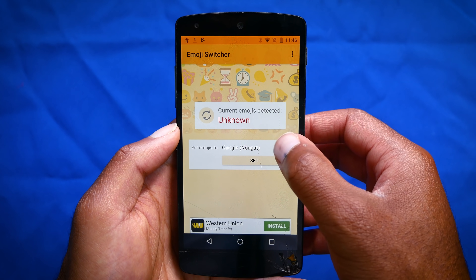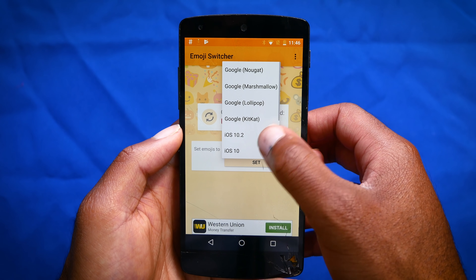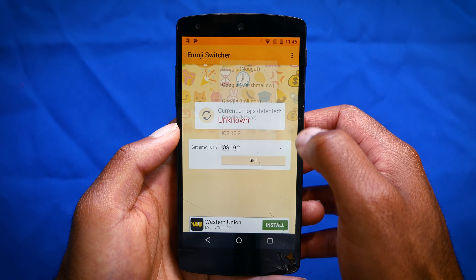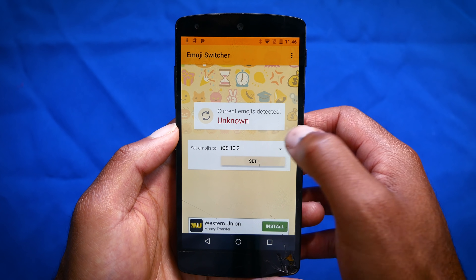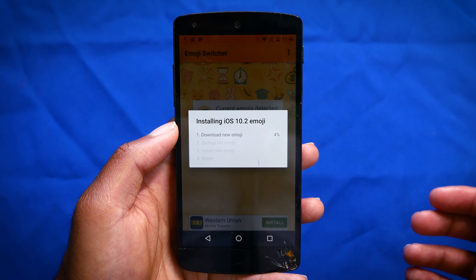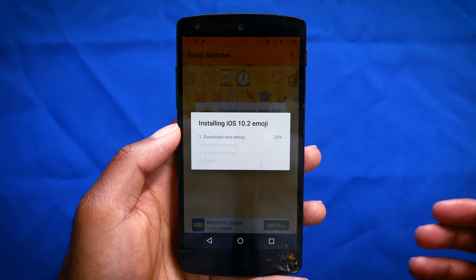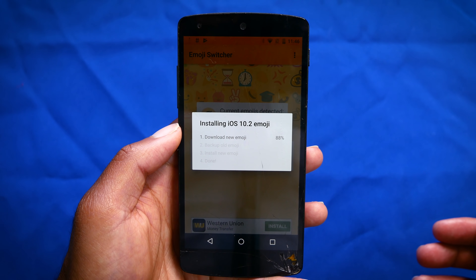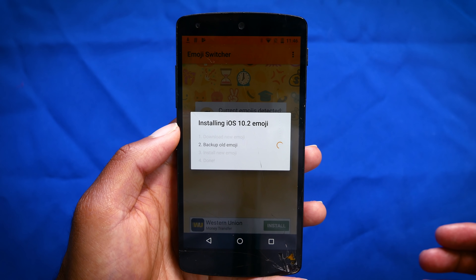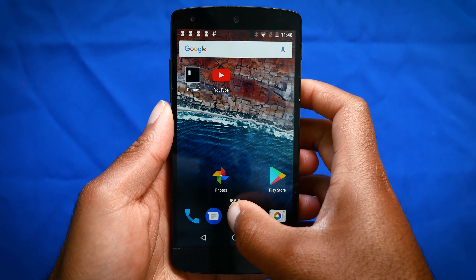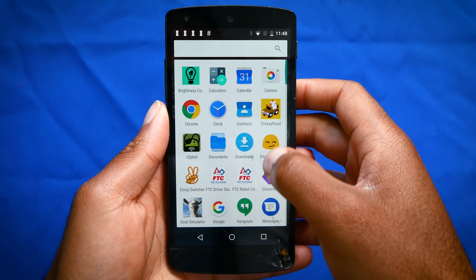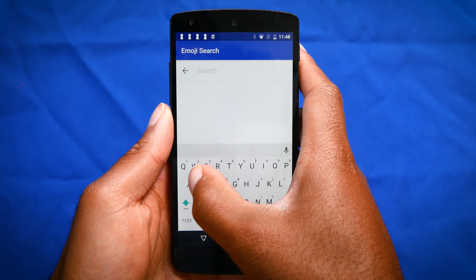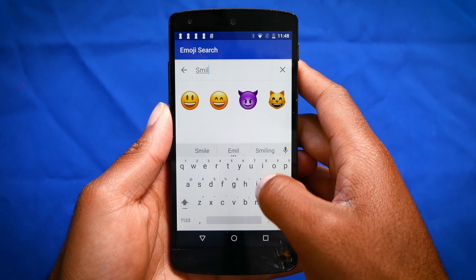With Emoji Switcher, just change it to the icon set on whatever device you want. So for example, if I change to iOS, I'll get the iOS emojis. Then I hit set and reboot my device. Now once my device is rebooted, if I go back into Emoji Search and search for an emoji, you can see that I now have the iOS emojis.